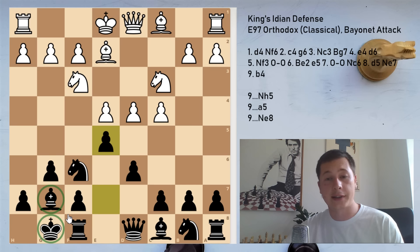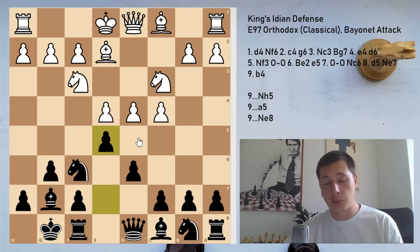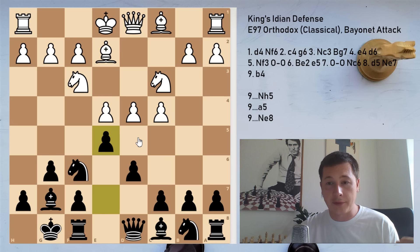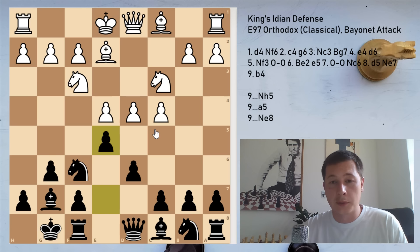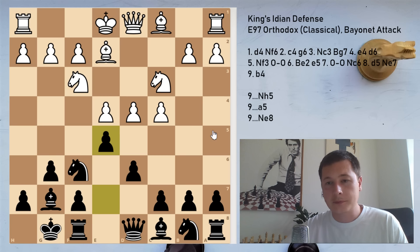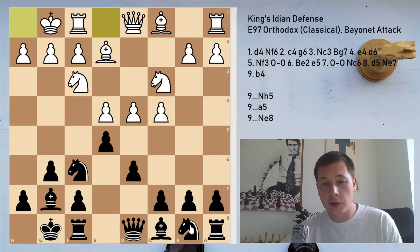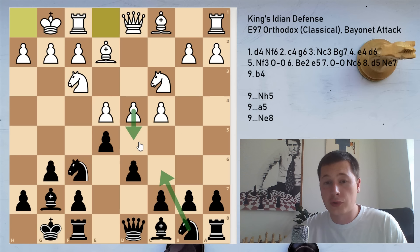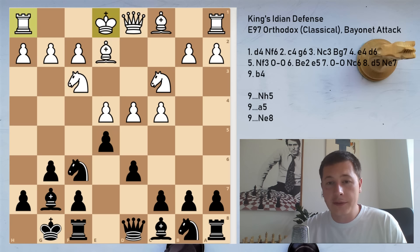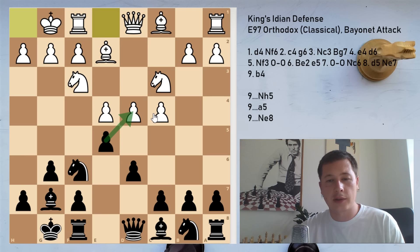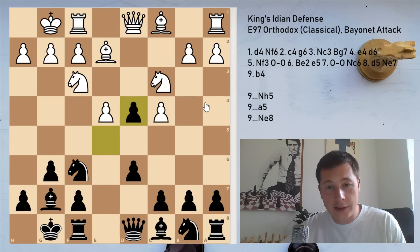With e5, Black is asking White a question: what are you going to do? White can take the pawn, leave the pawn, or push to d5. Today we are focusing on the move castles — White leaving Black the option of capturing. The main move, almost always played, is castles. White is waiting for Black to develop his knight to c6 and only then push with d5, gaining a tempo. If Black ever takes on d4 after e5 castles, White gets a Maróczy bind structure, but Black loses the normal King's Indian plans.